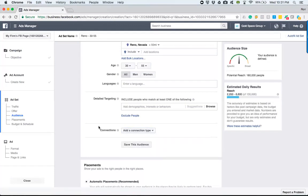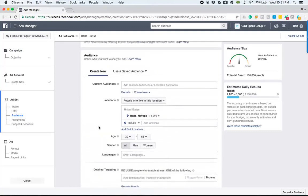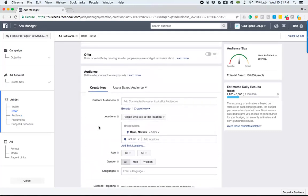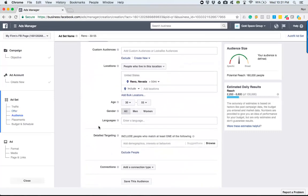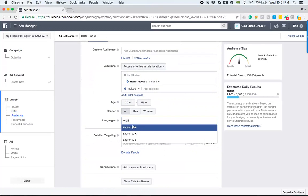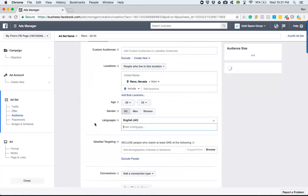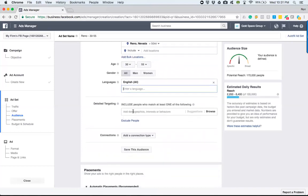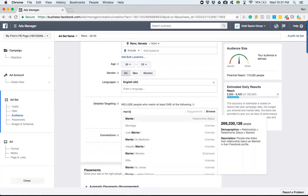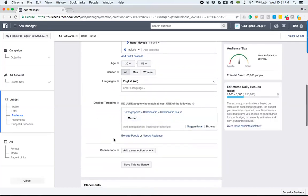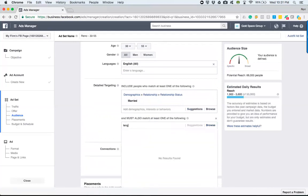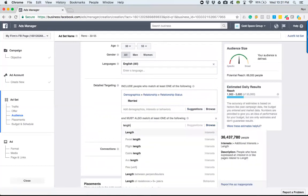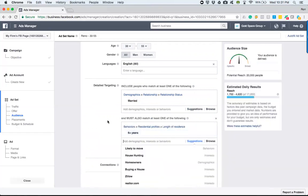Now, the save audience one really comes in handy when we're done digging through and creating our audience. So hypothetically, we have the Reno audience, people that are 30 to 55 years old, say they speak English. If you don't define the language, it will try to push to everybody. So make sure you include that. And let's just say for the sake of this, we will say married and length of residence, six years plus.